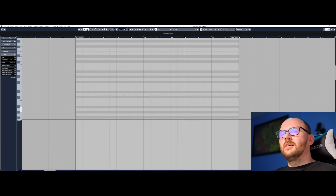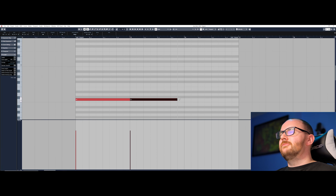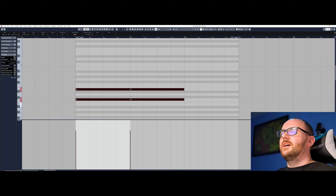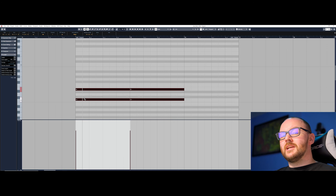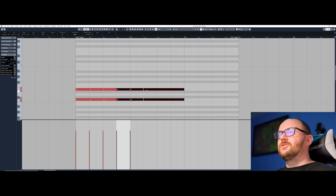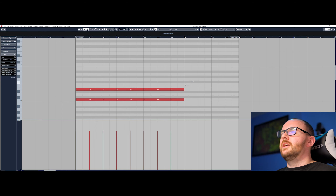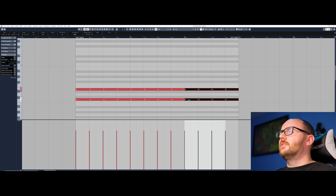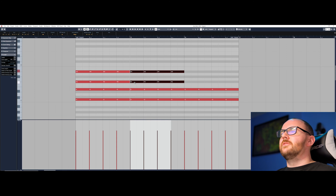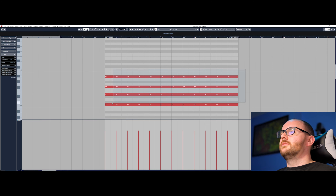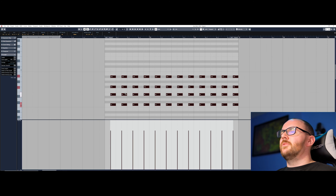Going back to the object selection tool — if you hold Alt you get a quick split function, giving you a limited version of the split tool to create quick cuts. Also, while holding Alt you can duplicate things by clicking, holding, and dragging them over. So the object selection tool is really versatile, and you can affect all of these operations at once if you want.